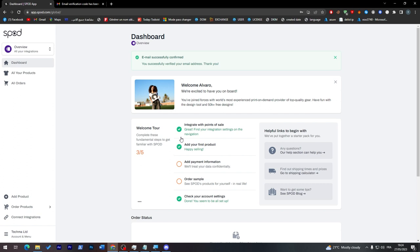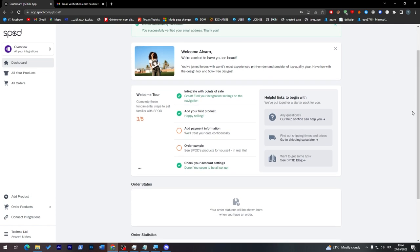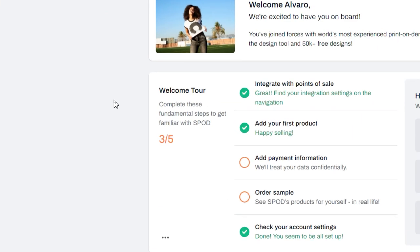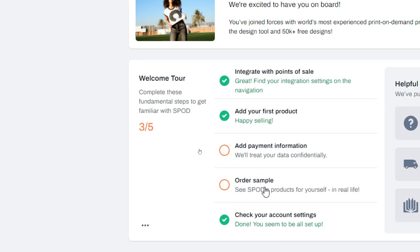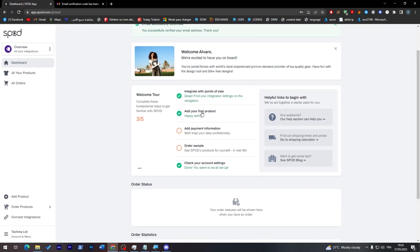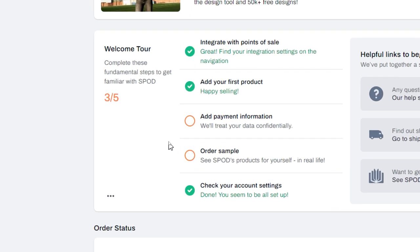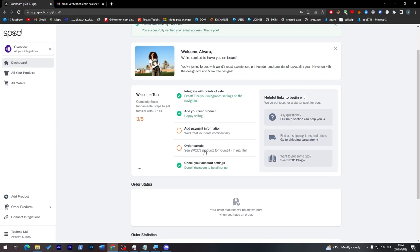You don't really have to connect it with any other store to publish your products, but you have the permission to do so. Their dashboard is pretty easy to use. They give you a tour and show how to complete these steps, which are important for your account. You can add a product, set up payment information so you can receive money in your bank account, and finally place a sample order to check your product quality.